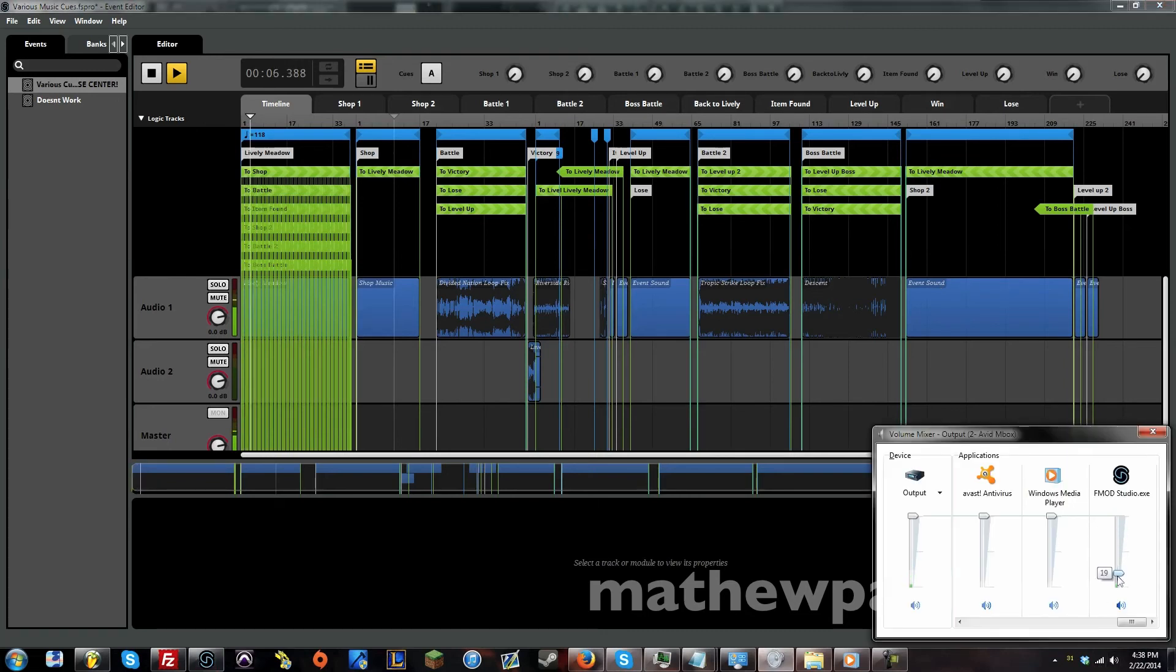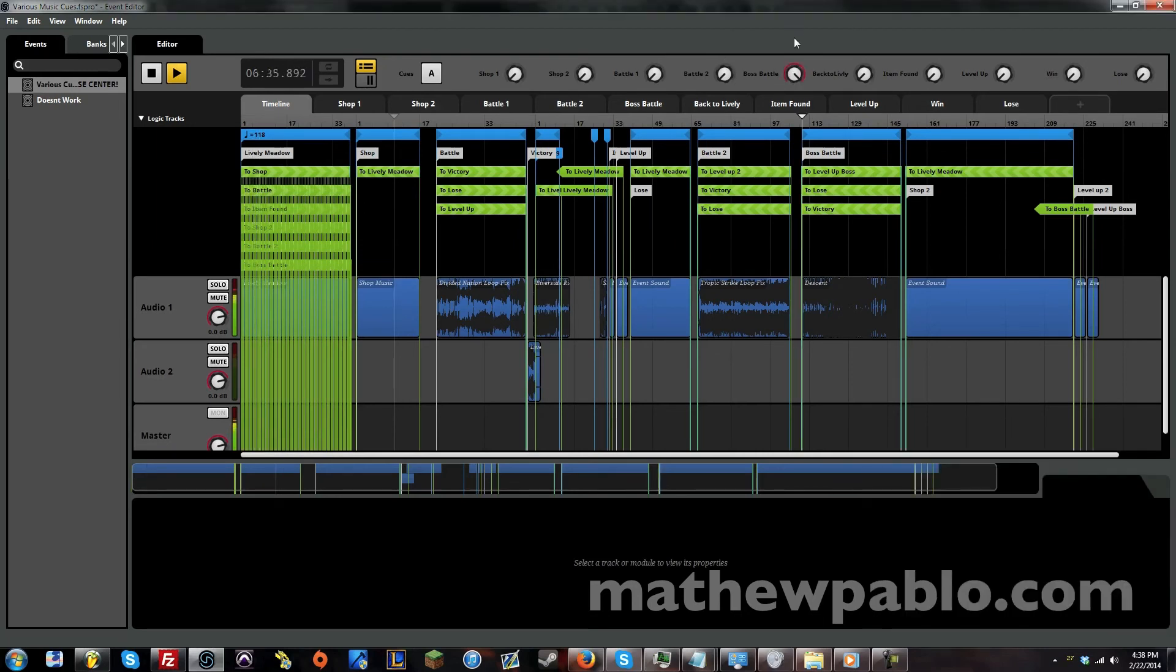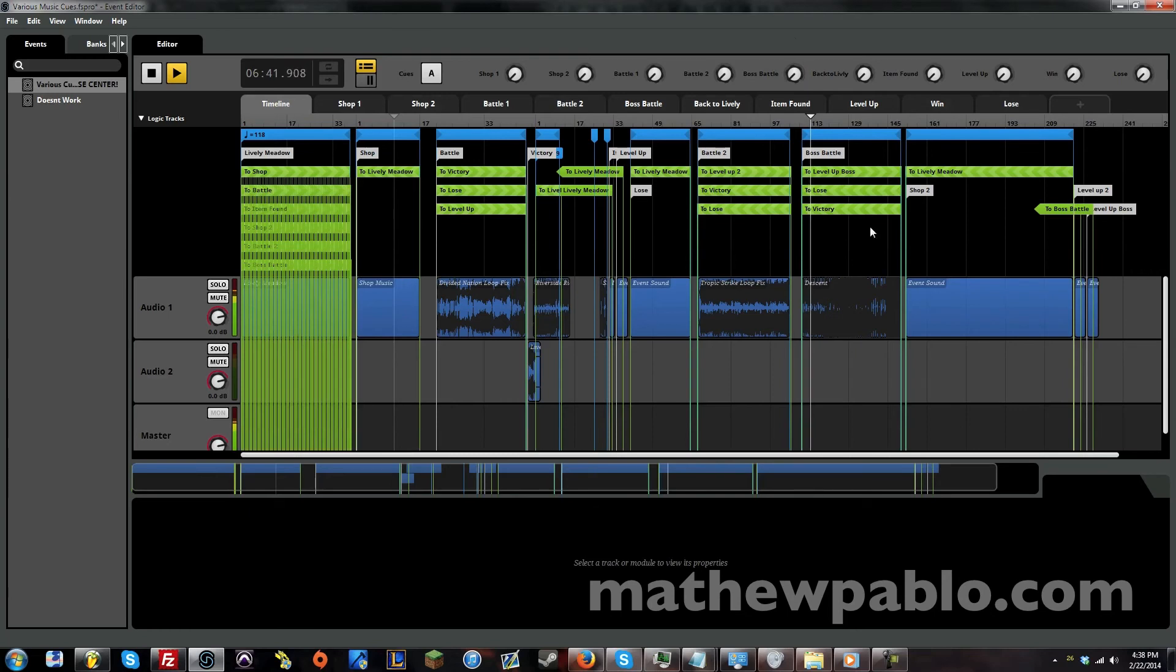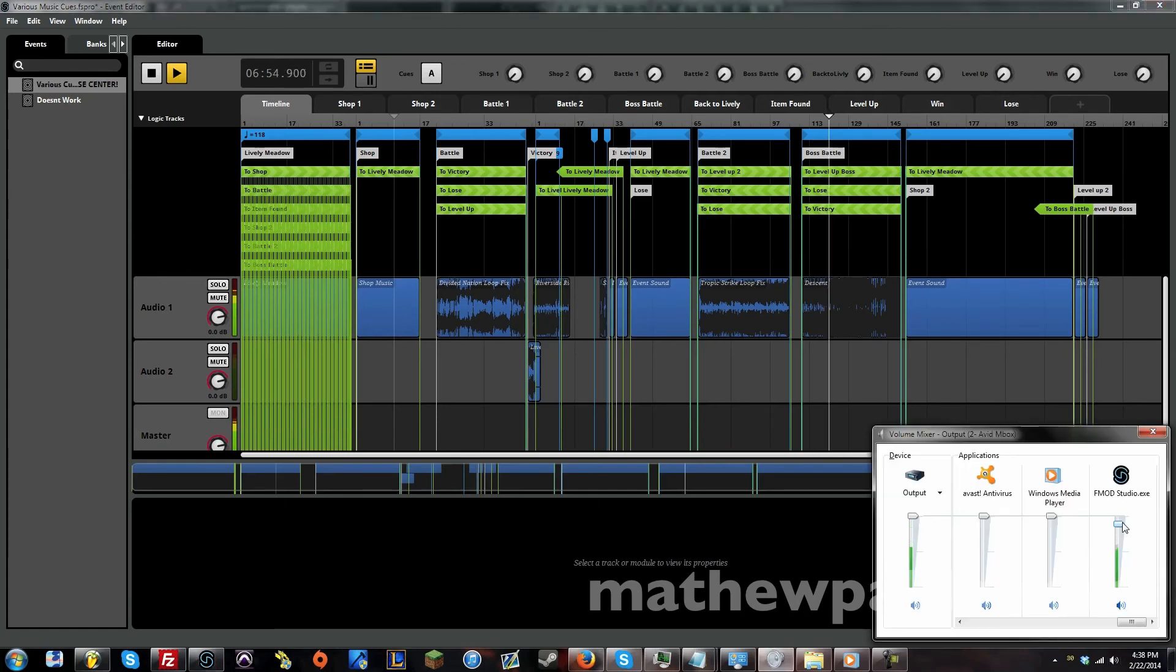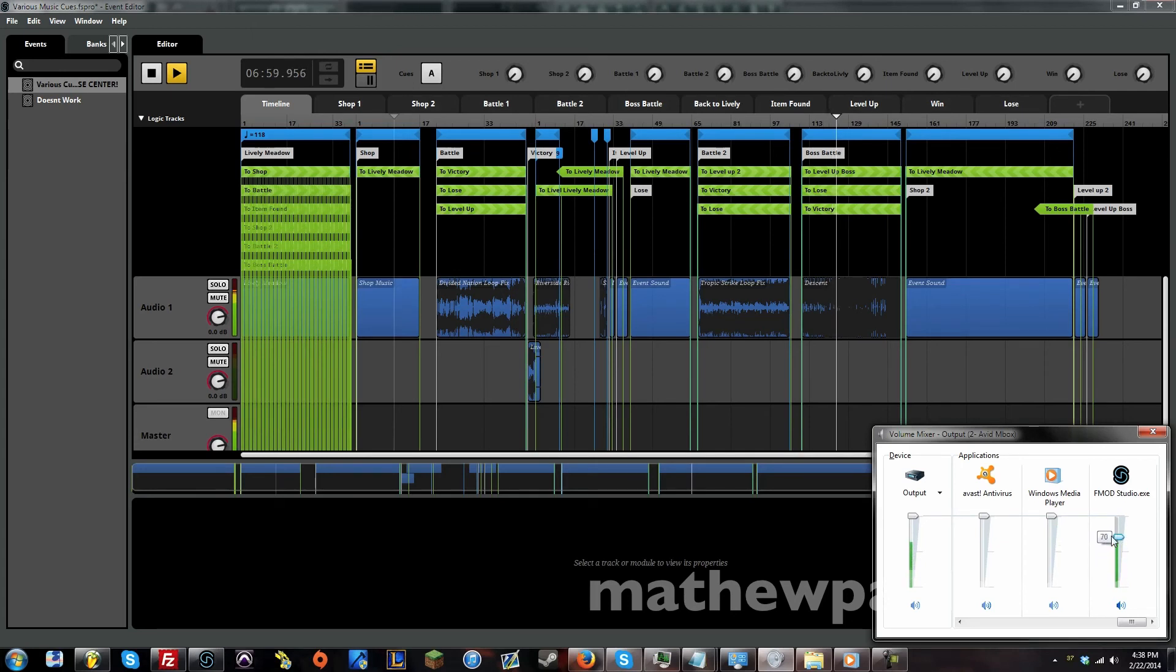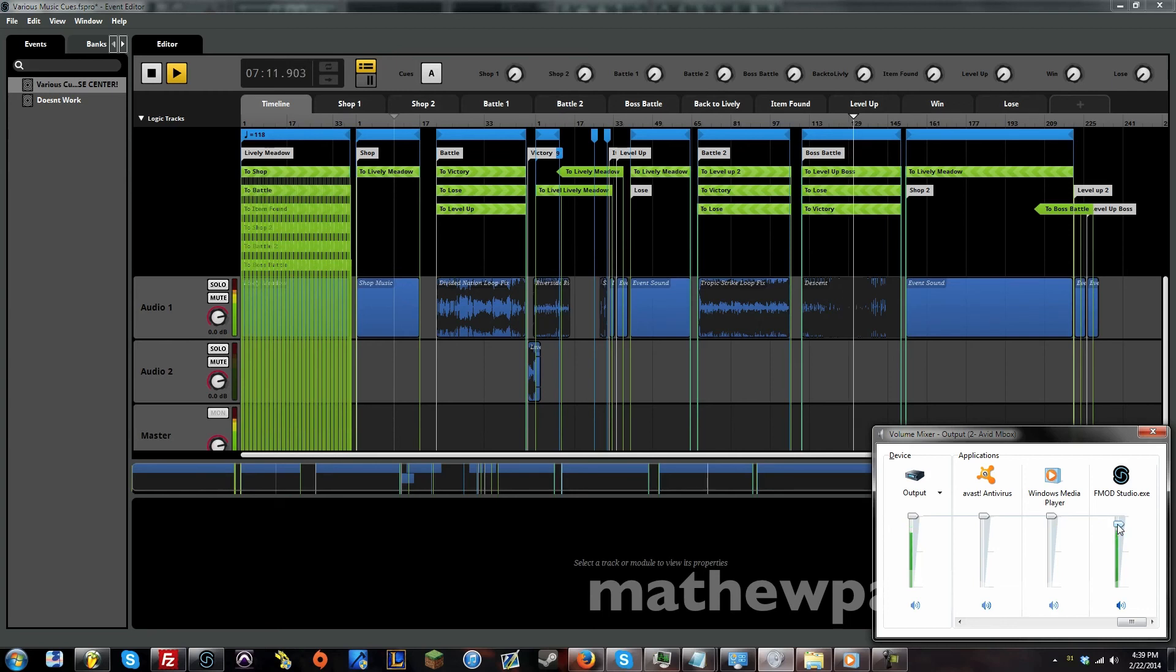And last but not least, there is a boss battle. So let's trigger that. And of course, you have to have epic choirs, just because. And let's actually win this battle, okay? Let's see what happens when we win.